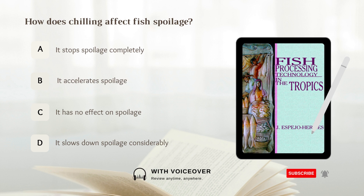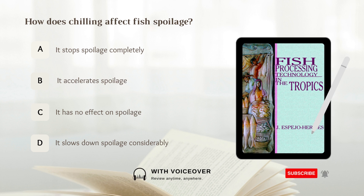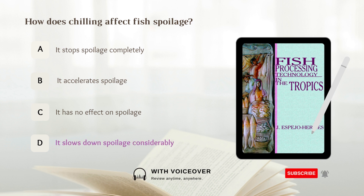How does chilling affect fish spoilage? A. It stops spoilage completely. B. It accelerates spoilage. C. It has no effect on spoilage. D. It slows down spoilage considerably. Answer: D. It slows down spoilage considerably.